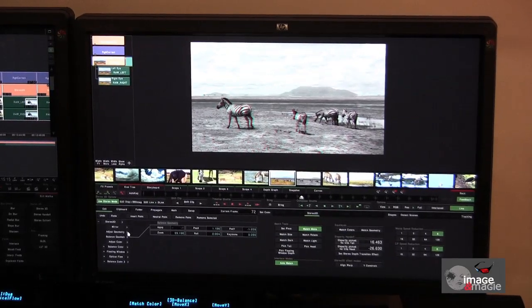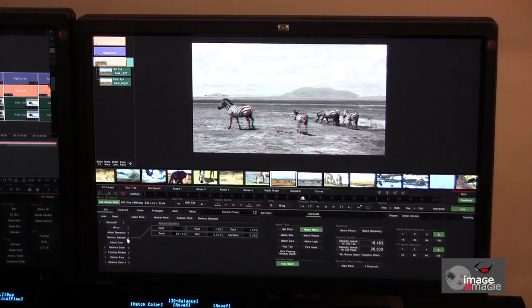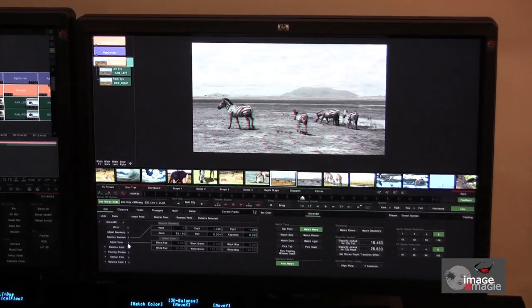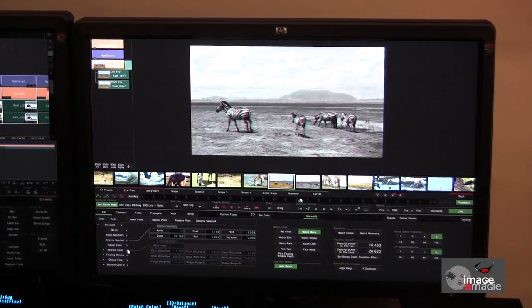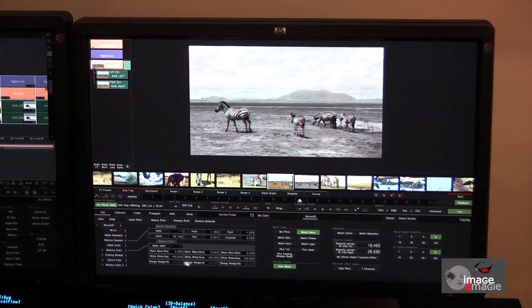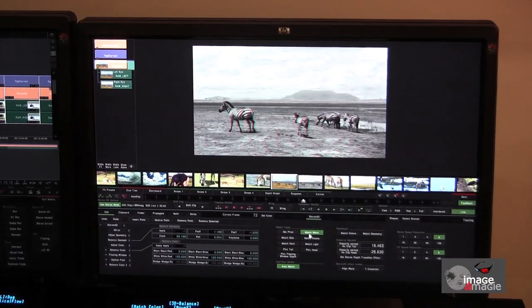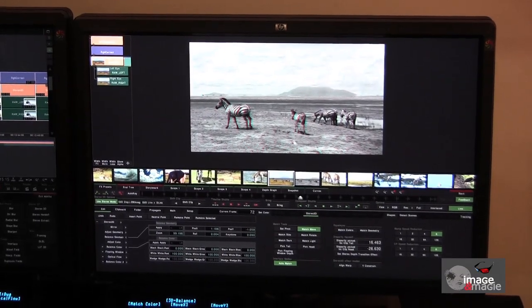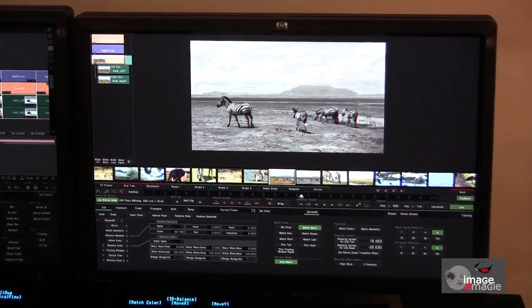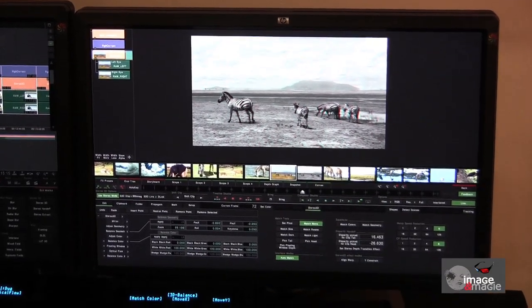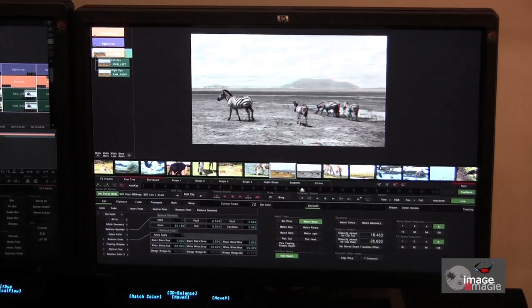So, this can all be done fairly automatically. But when we have to deal with more complex cases, usually around 10% of cases, Mystica allows us to adjust the parameters manually.